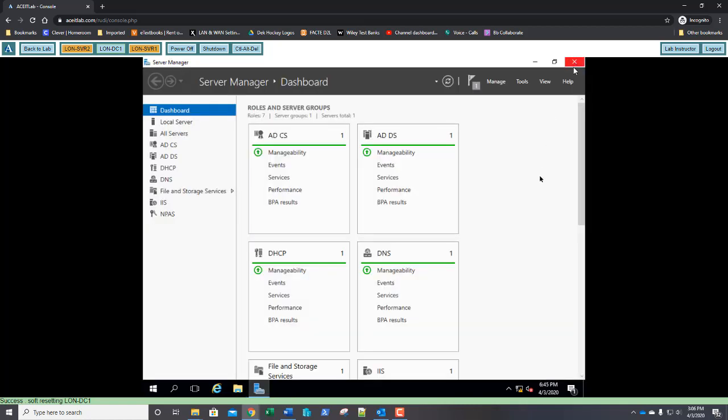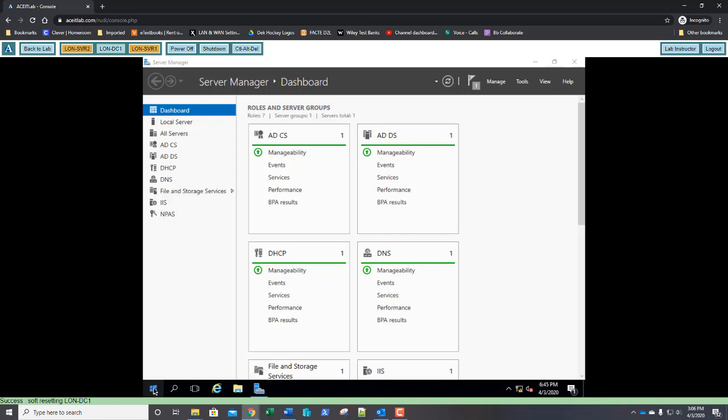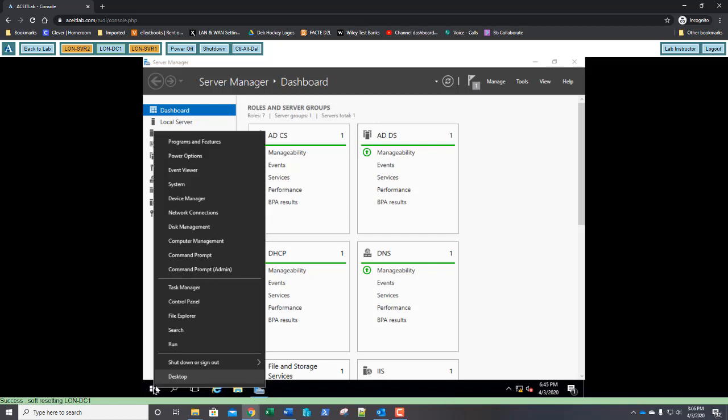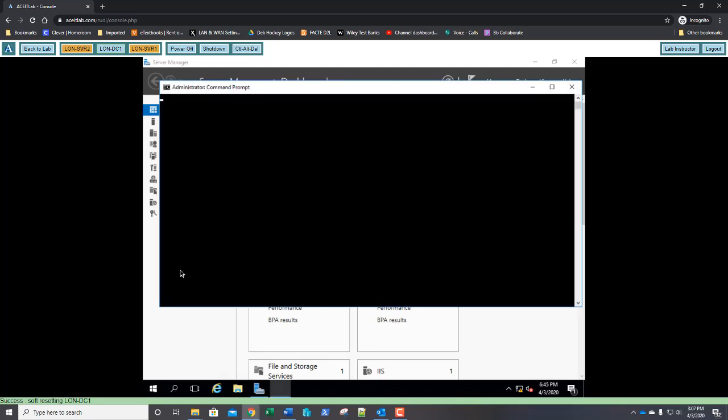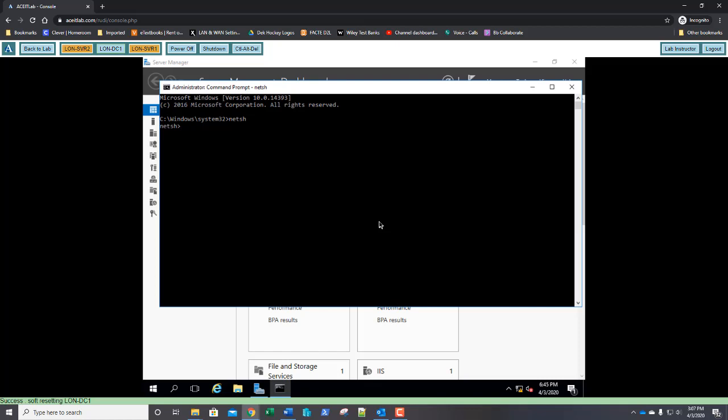For our Lab Challenge, we're going to use a command prompt. So, I want you to go ahead and right-click your Start button. And let's open up an admin command prompt. We're going to type in the command NetSH. N-E-T-S-H and press Enter. Takes us to the NetSH prompt. Now, we're going to enter in N-P-S and press Enter.